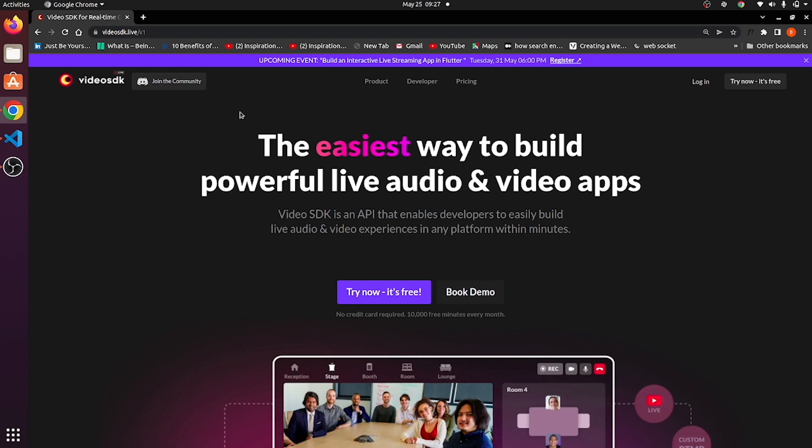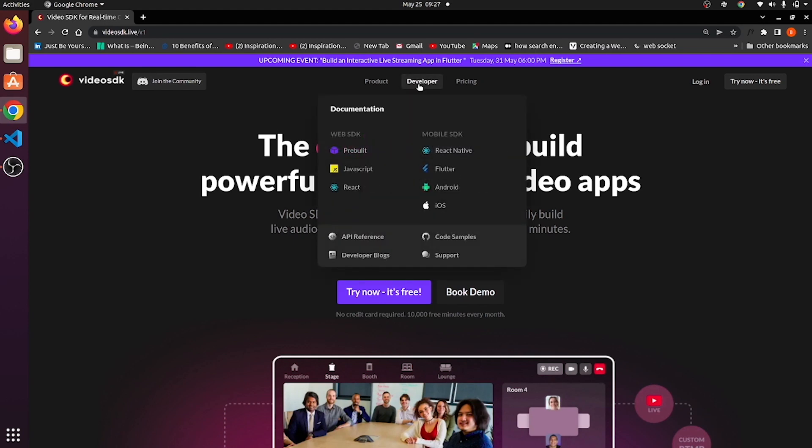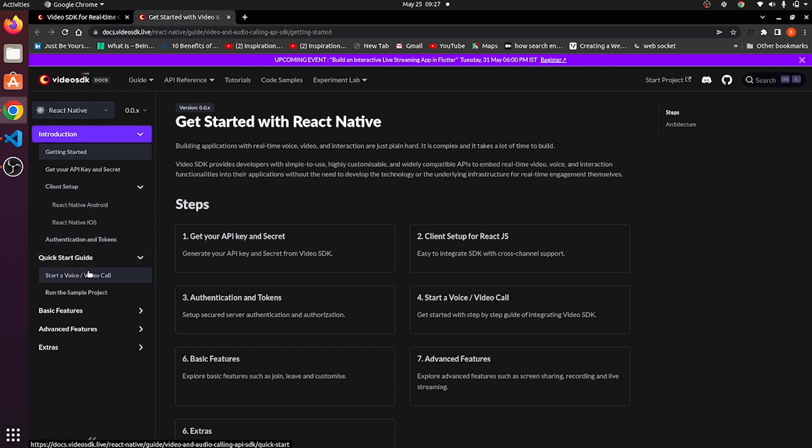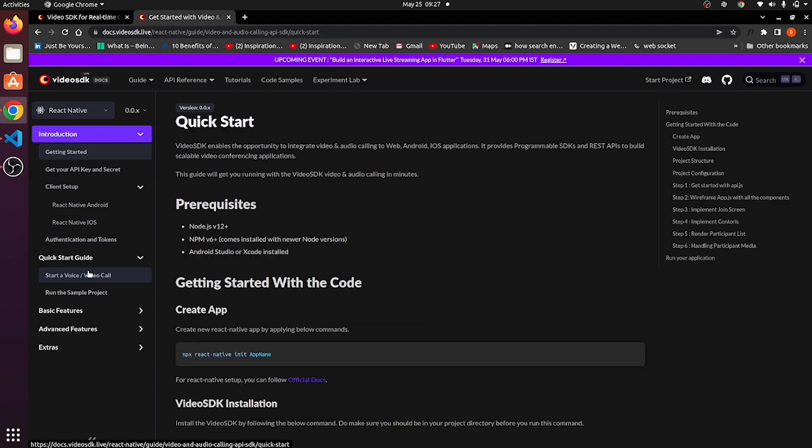In this video we are going to create an application of React Native using Video SDK. This is an official website of Video SDK. From here you will be redirected to the React Native documentation part. Go to quick start guide and click on start voice and video call.